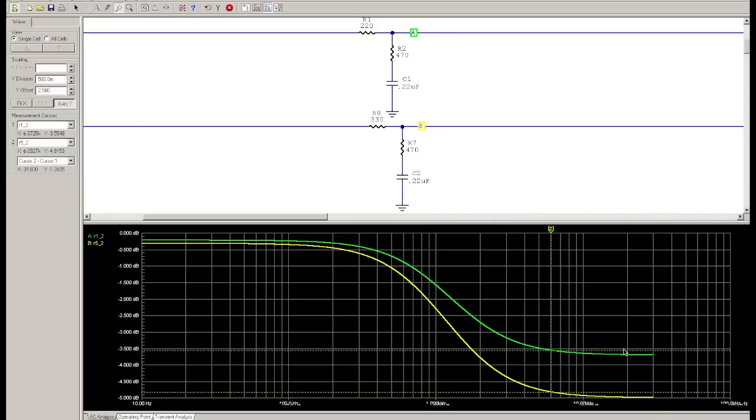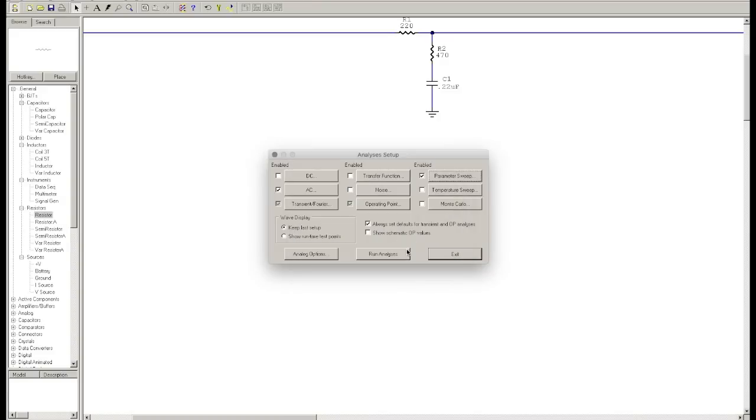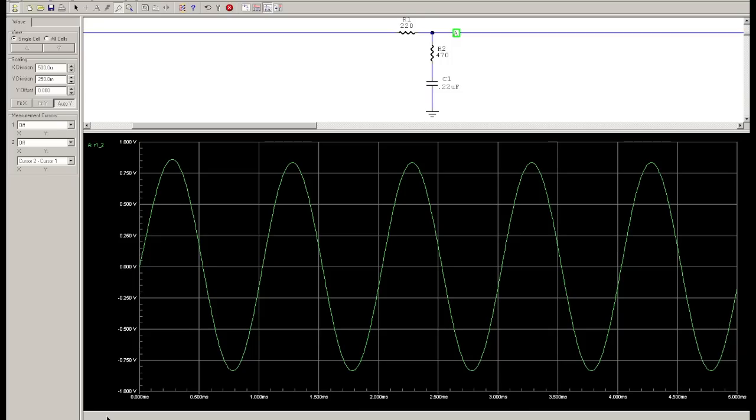And just for a better visual comparison, let's go ahead and sweep some of these parameters. So let's sweep the capacitor first, and we'll just sweep from 0.1 microfarads to 0.5 microfarads in 0.1 microfarad increments. And this is what it looks like.